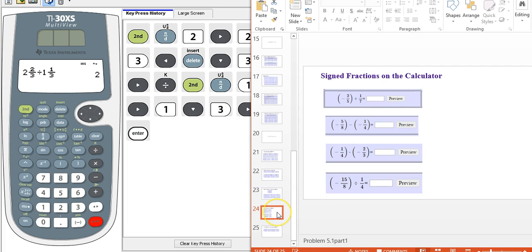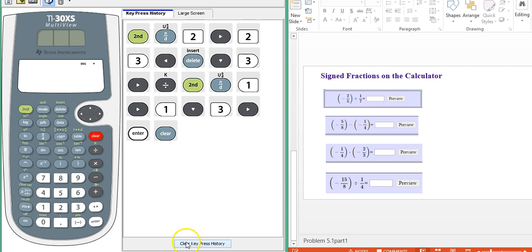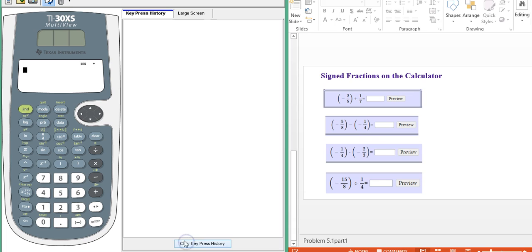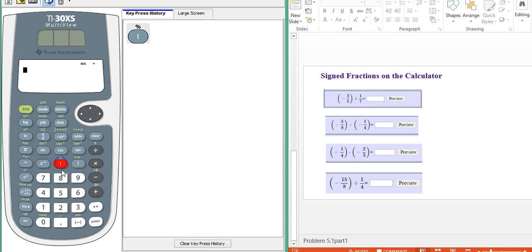Let's look at another one. So signed fractions are going to work just like integers. Let's do this one with negatives and subtraction.